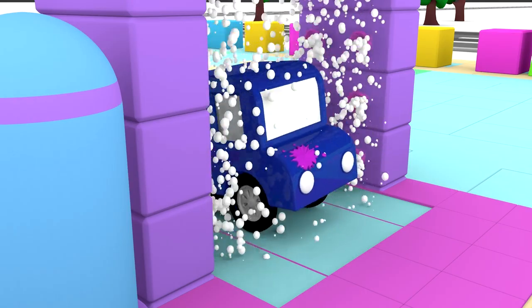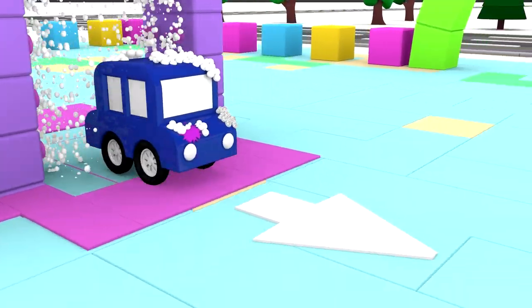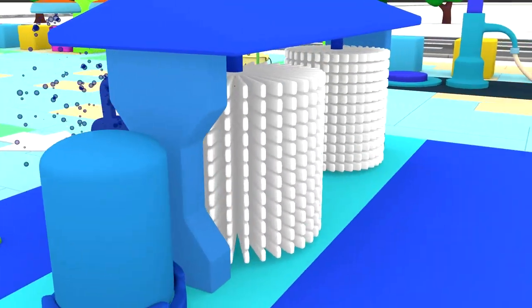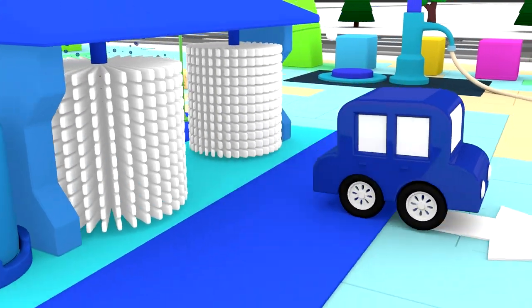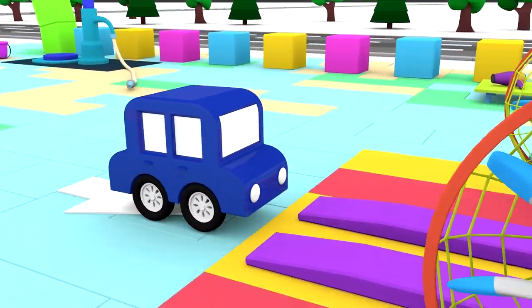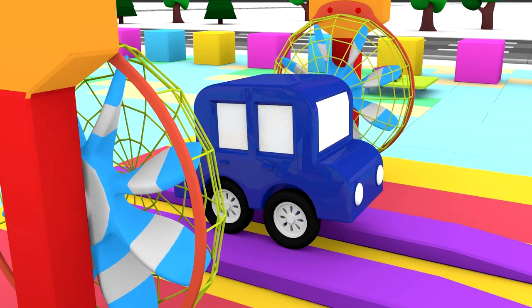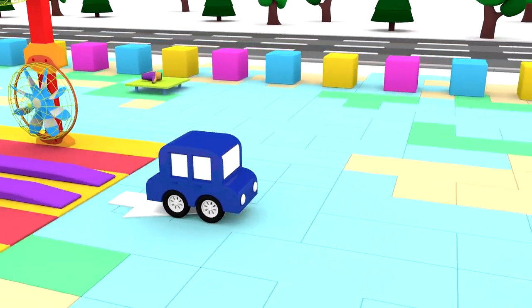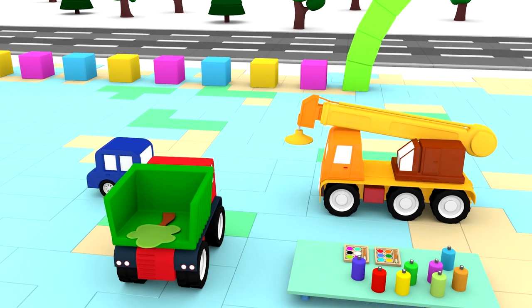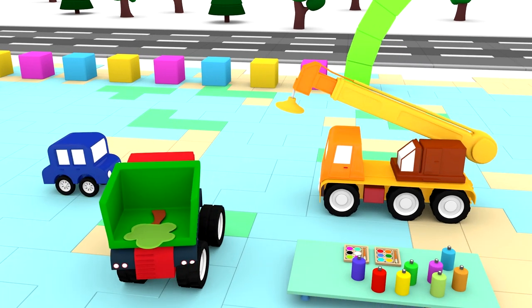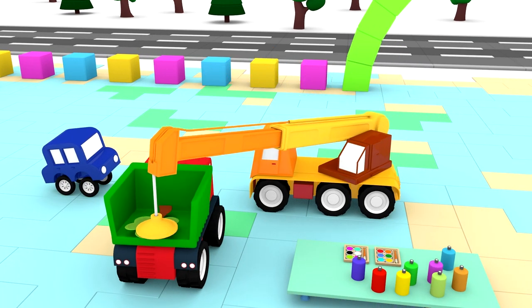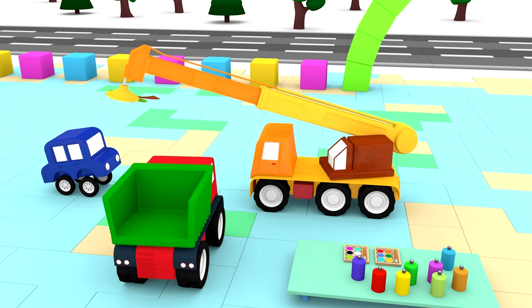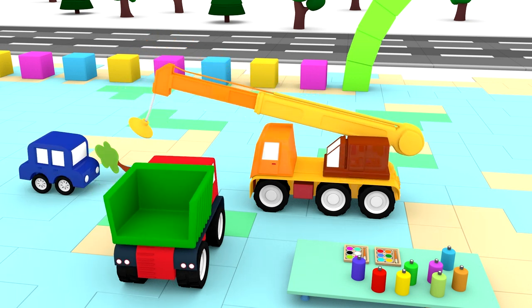First, lather the car. Then rinse off the foam. And dry! Look! There's a sticker in the bed of the truck! Right! That's a tree! Thanks, Crane!